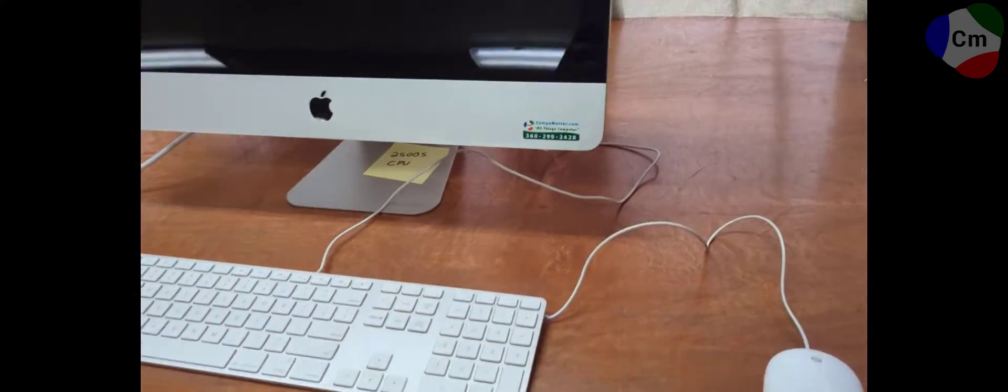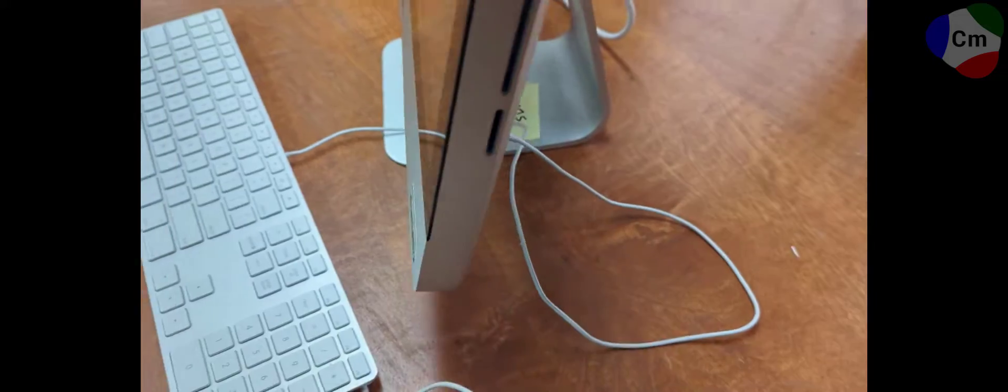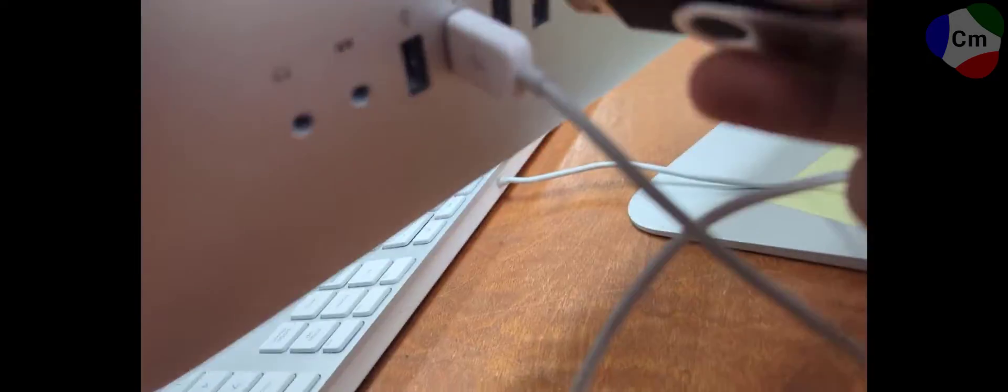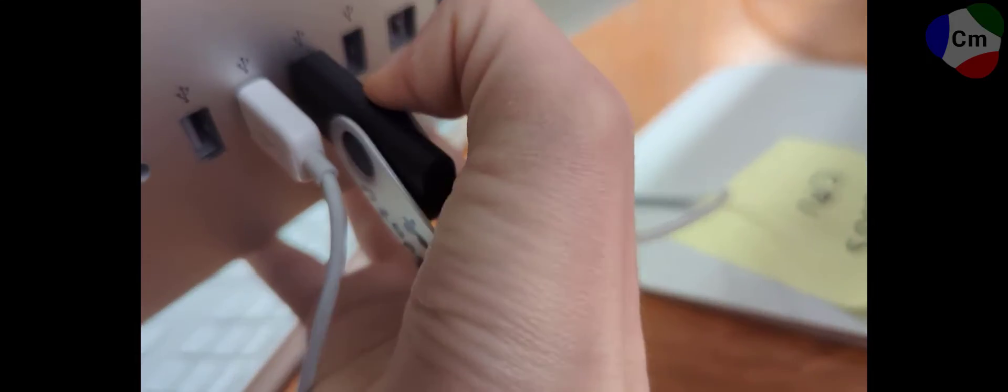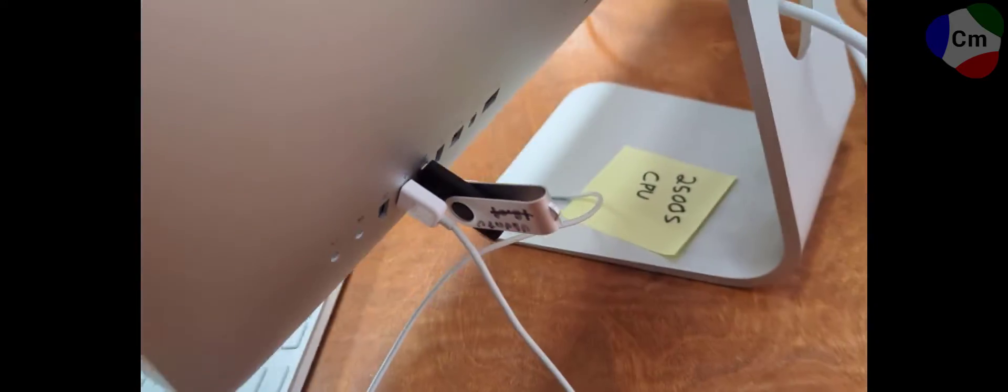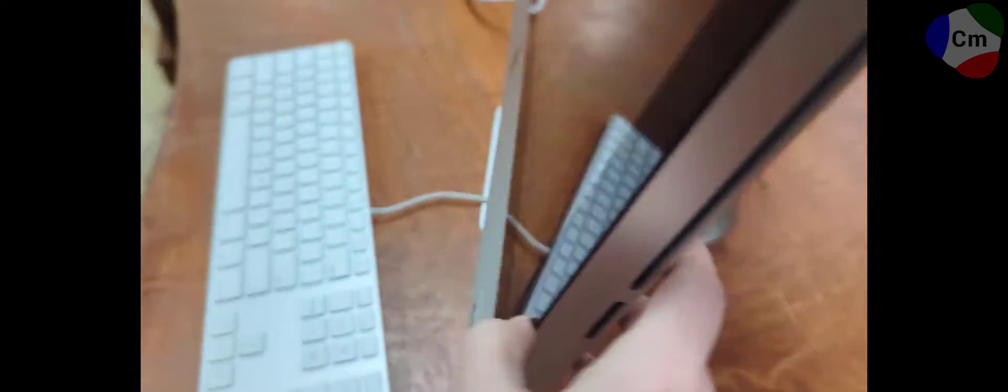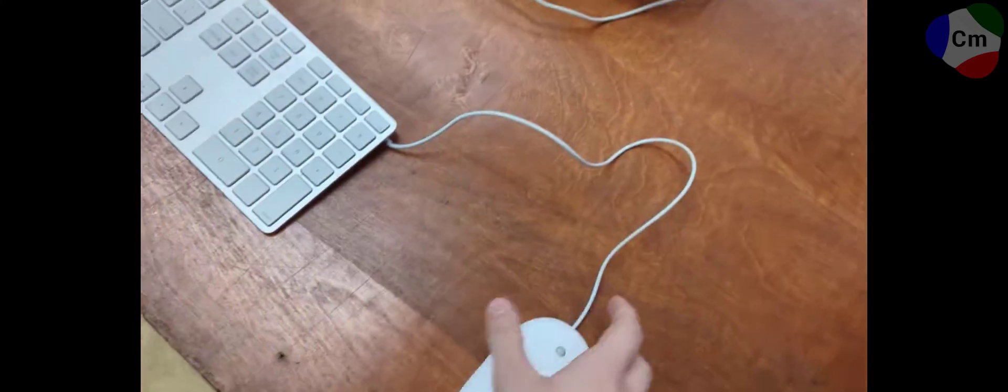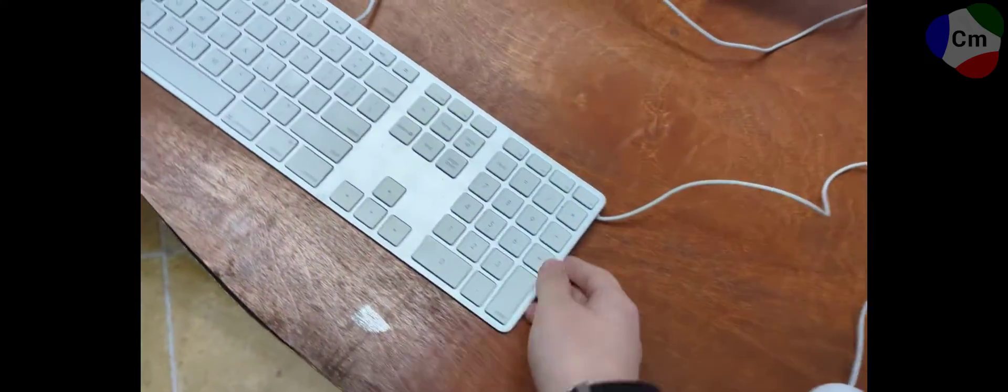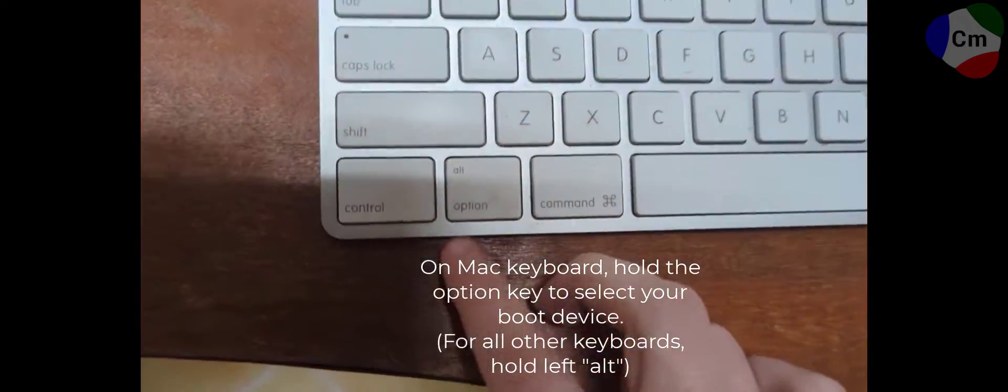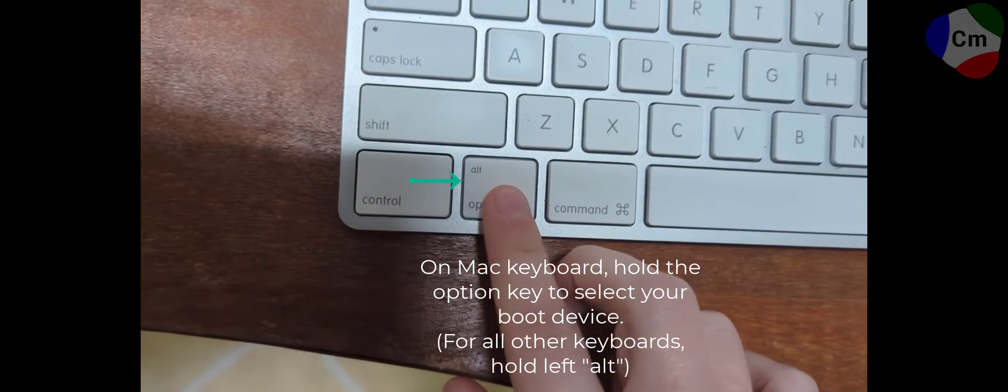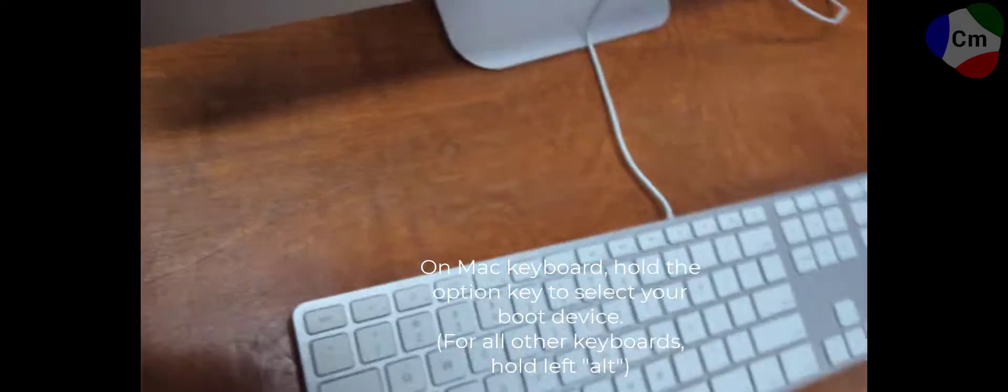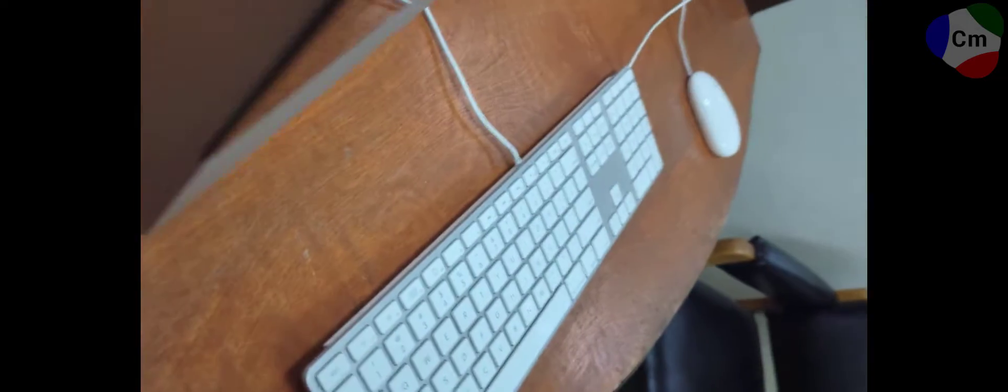So continuing on with installing Linux on this machine, we're going to want to plug the USB drive we made earlier into the back of the system. You will also need a keyboard plugged in in order to actually boot to this drive. The key to this is the option key. You'll need to hold this when you boot your system in order to make it think about which one it actually wants to boot to.